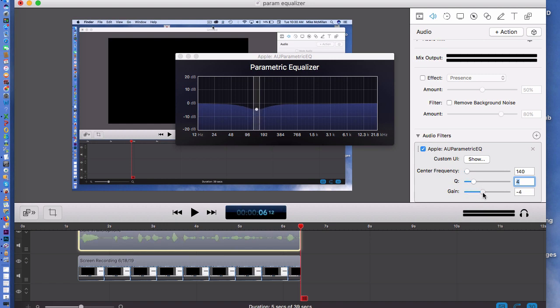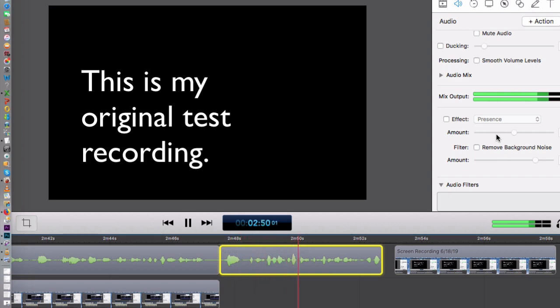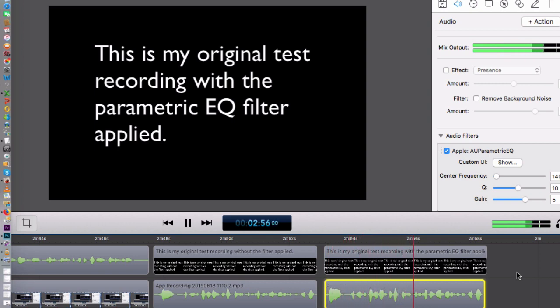Now when I play this the sound will be just a little bit different — let's listen and see. The difference was subtle but there was a difference — a deeper, richer, fuller tone after I applied that filter. You can play around with it and do almost anything you want. I'd suggest trying it out and seeing what you can do yourself.